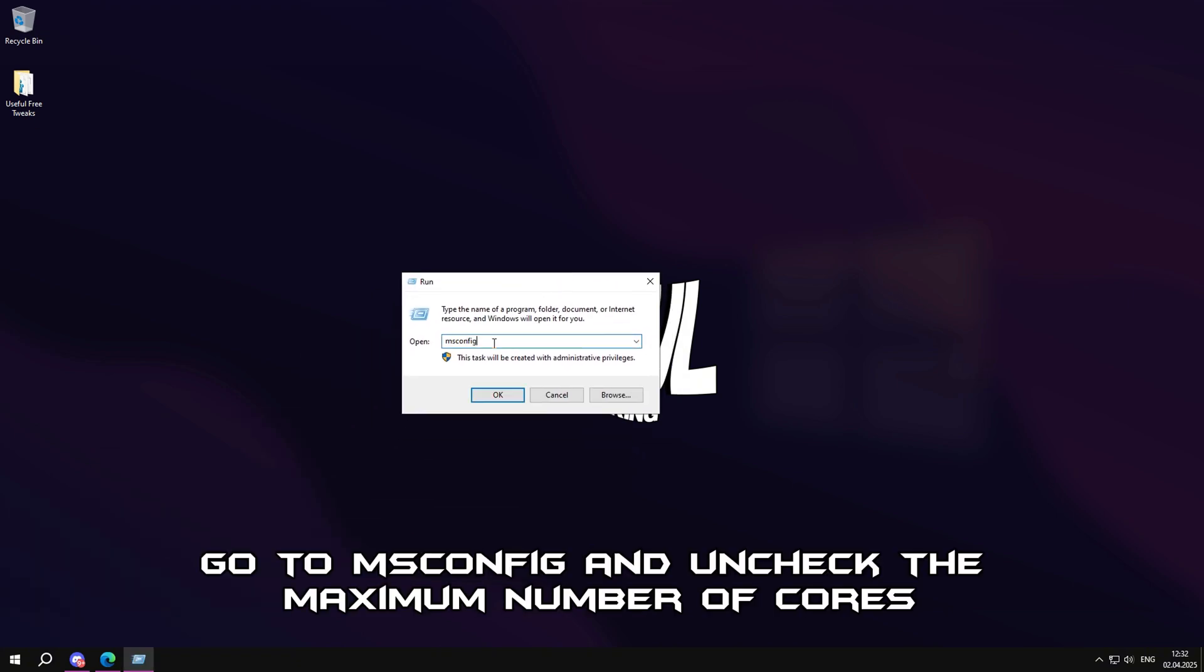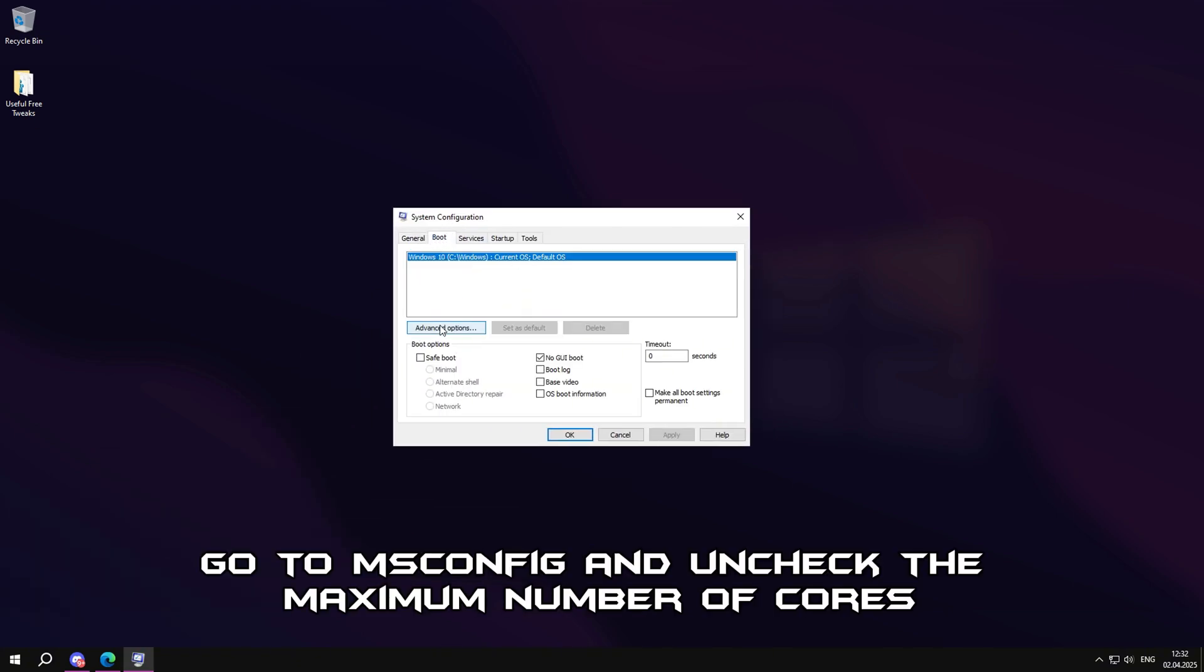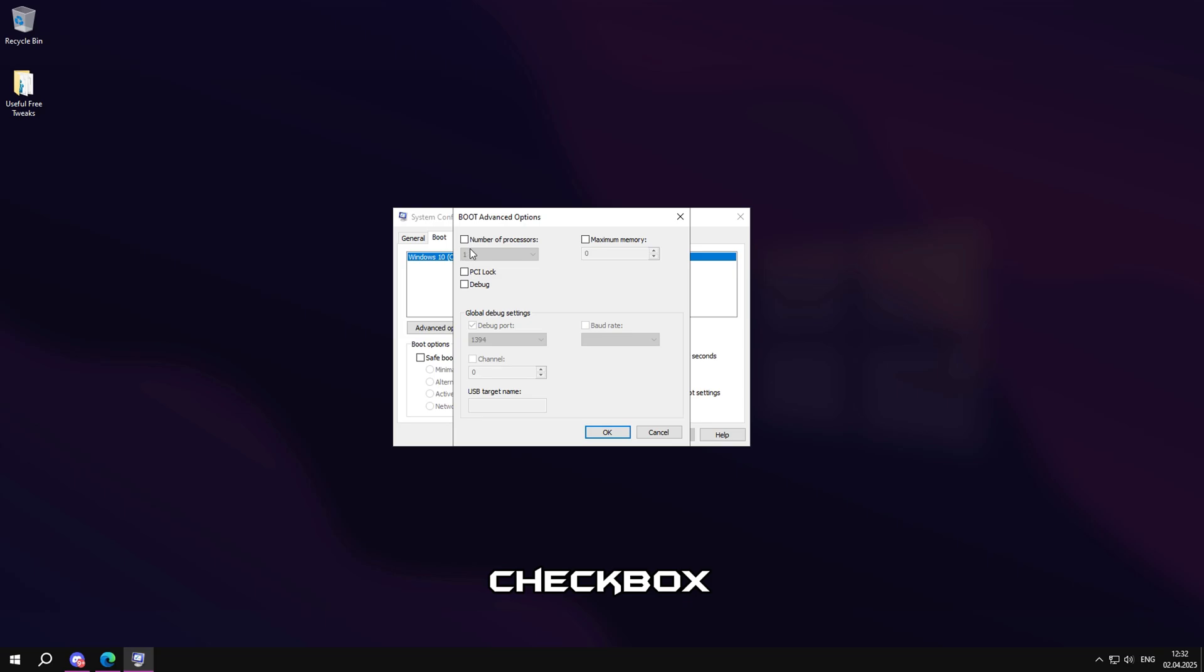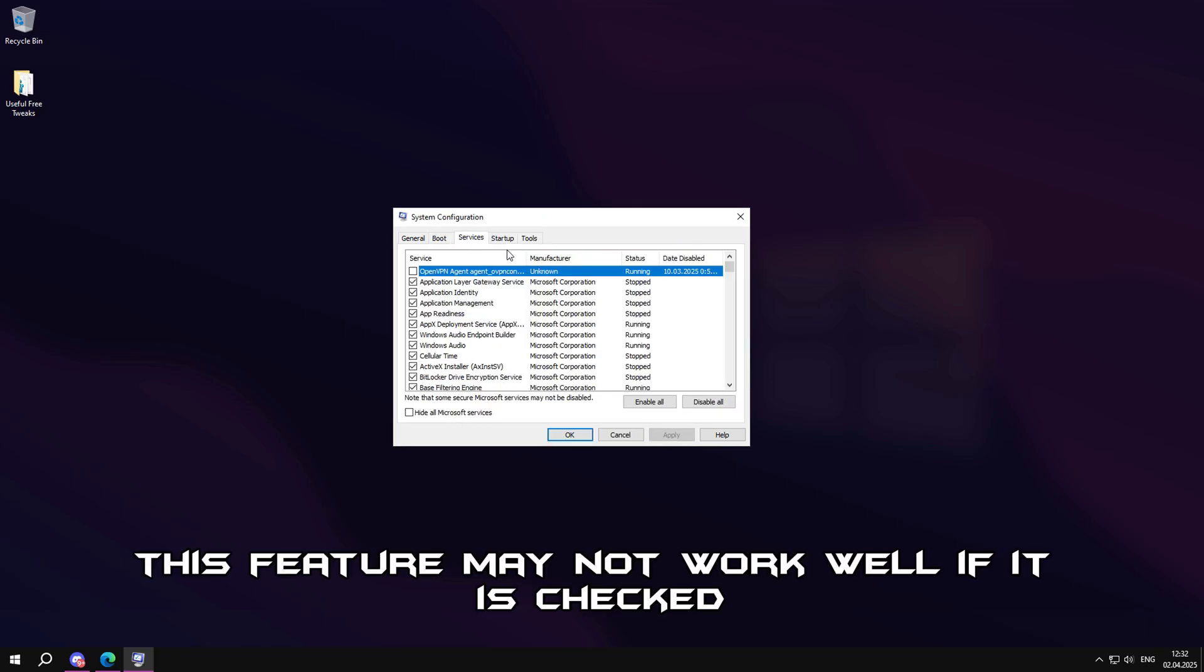Next, go to msconfig and uncheck the maximum number of cores checkbox. This feature may not work well if it is checked.